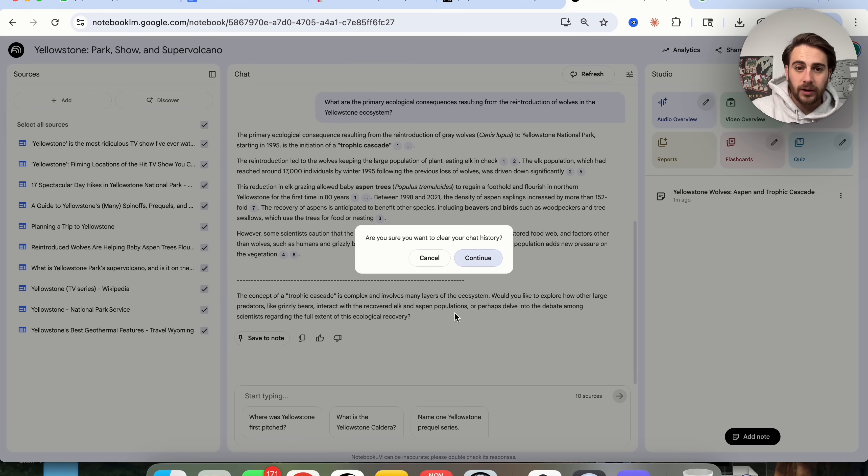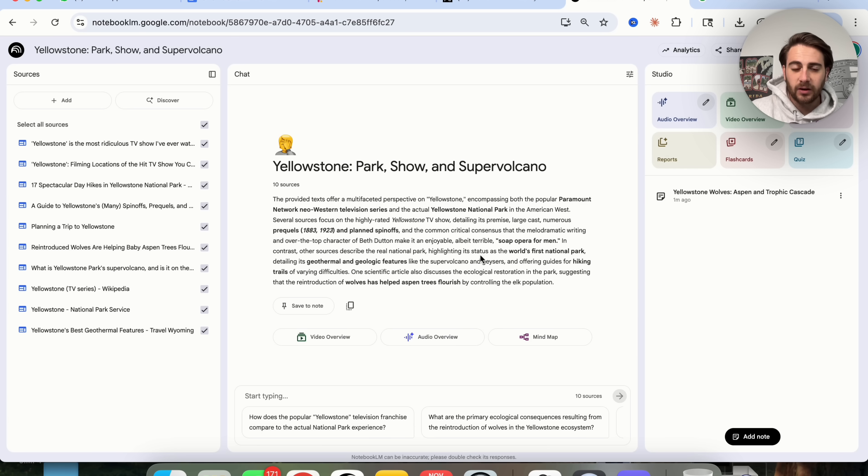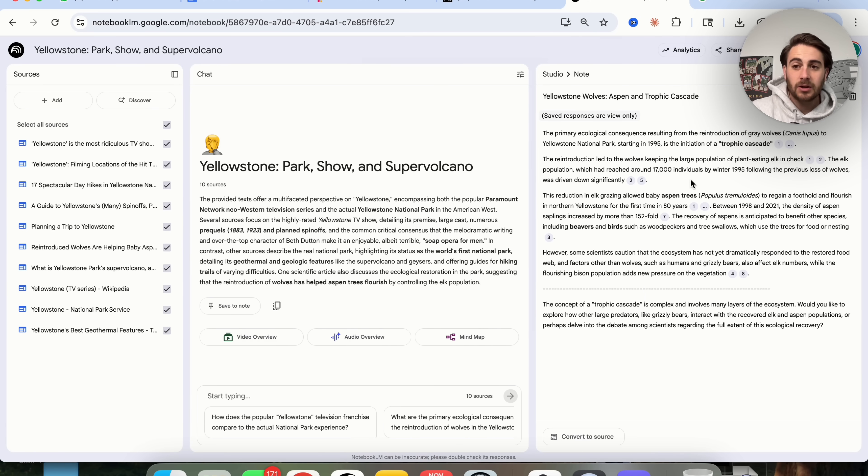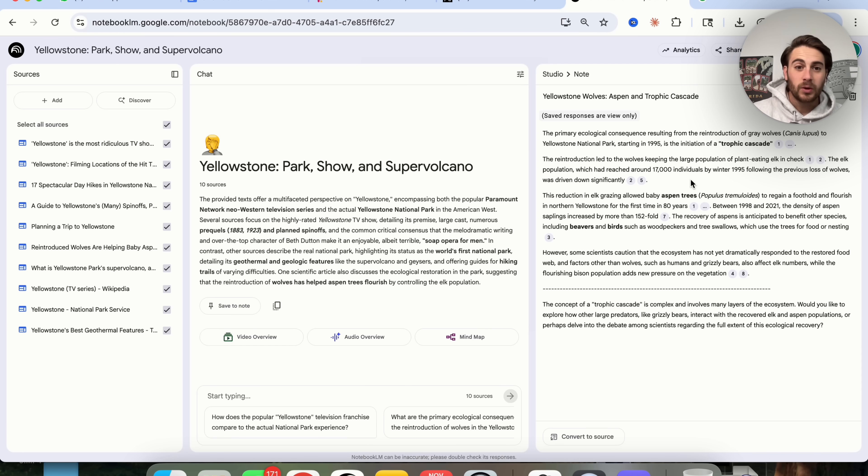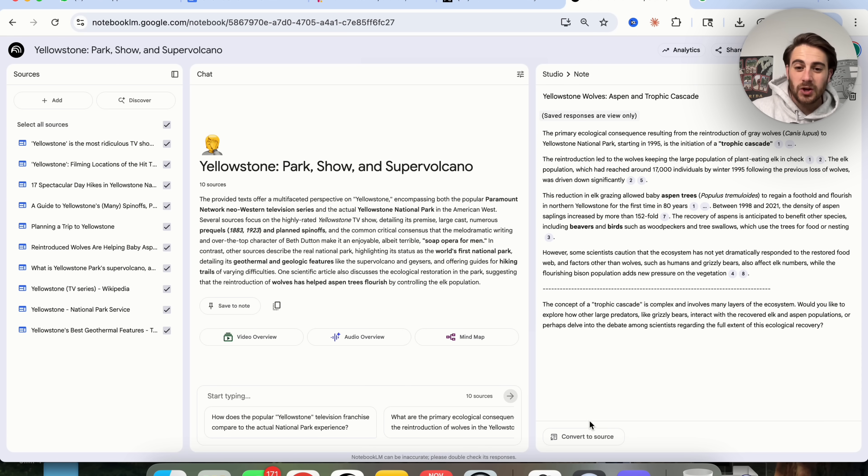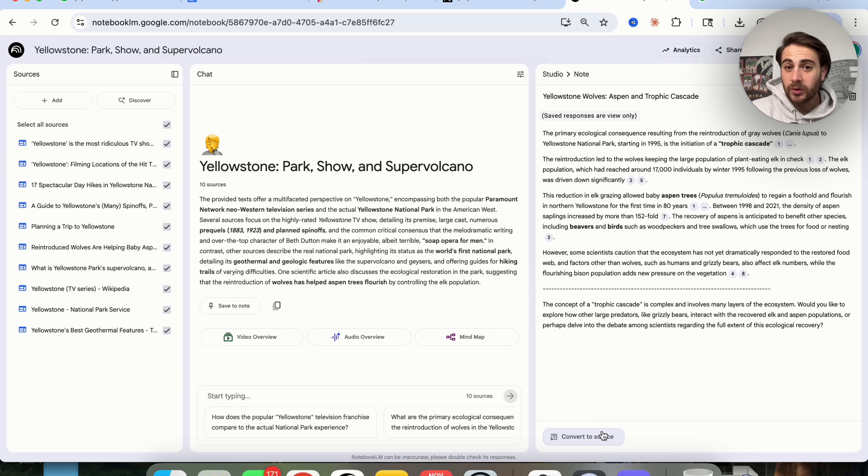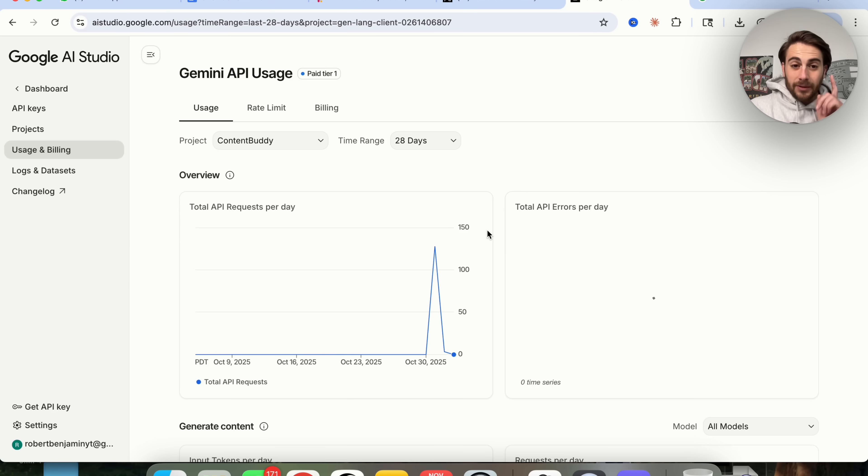Make sure that you're saving it to your notebook. Now, if I click on refresh right here, I can clear my chat history, but this note actually stays here so I can always reference it, which is incredibly important. In addition to that, I can always convert this over to a source if I wanted to.